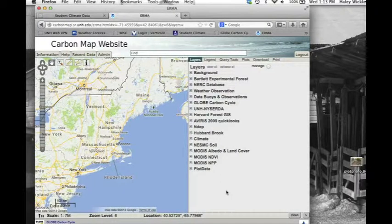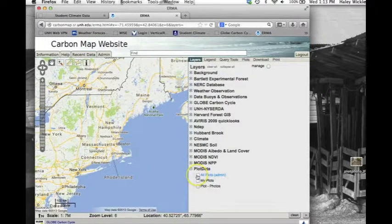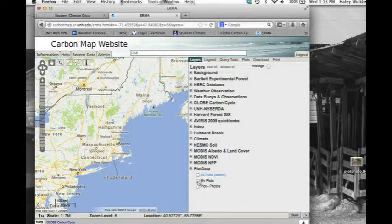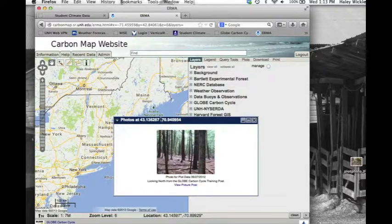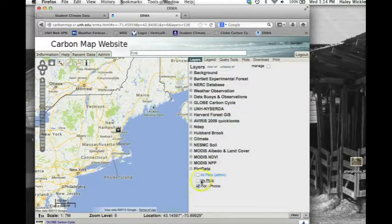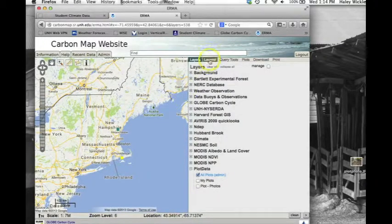Once you have logged into your account, you can view existing plot data by clicking on the box next to Plot Data. From here you can choose to view all carbon plots, only plots that you have uploaded, or plot photos. The plot symbols are color coded by the amount of carbon storage. To view the color scale, click on the Legends tab.